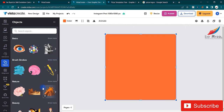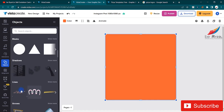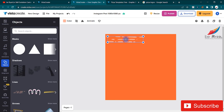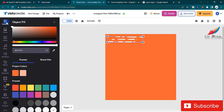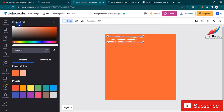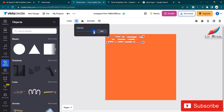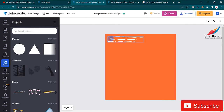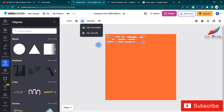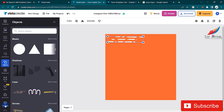In the objects panel you have tons of objects to choose from. Once you select an object, you can change its color by clicking on the color option — I'll select white. You can also change the opacity, flip it vertically or horizontally, and add it to your favorites.